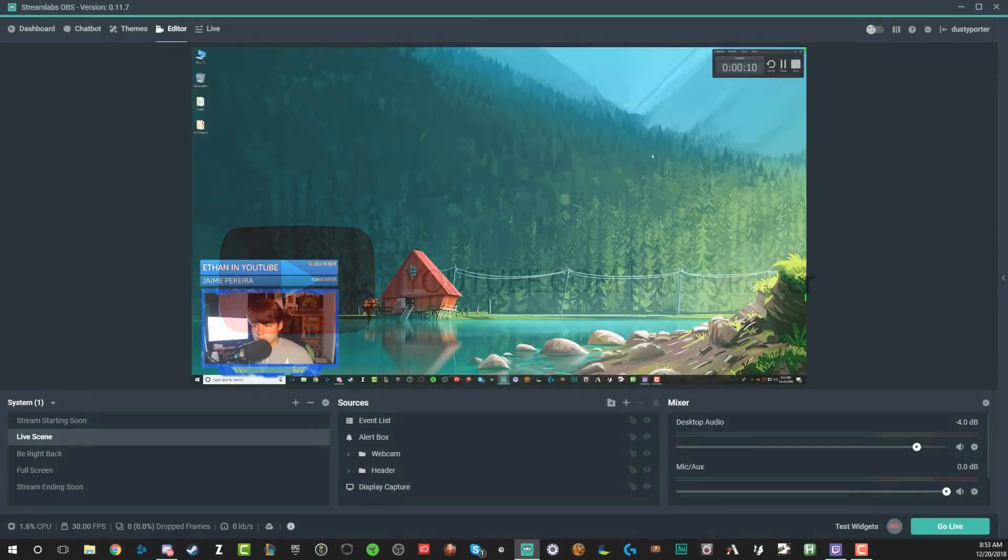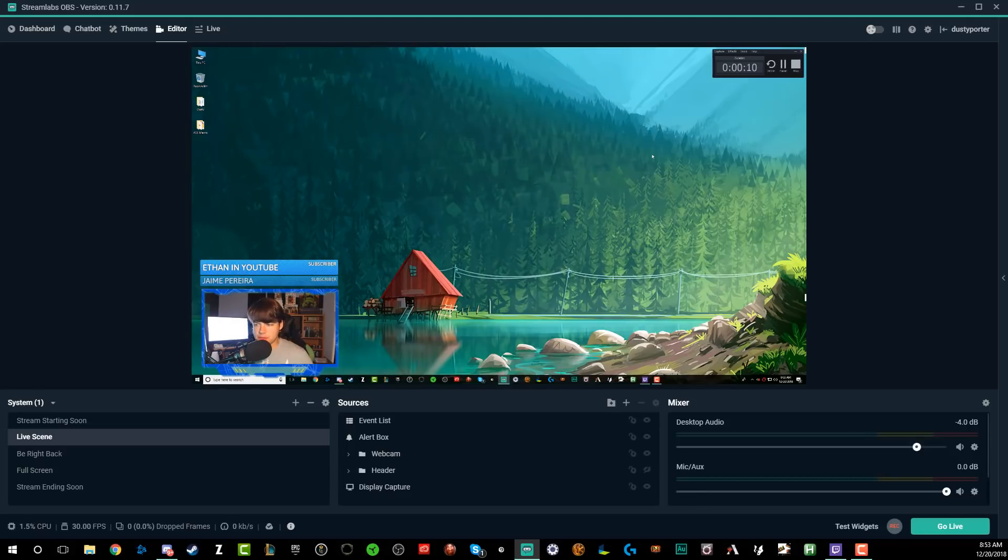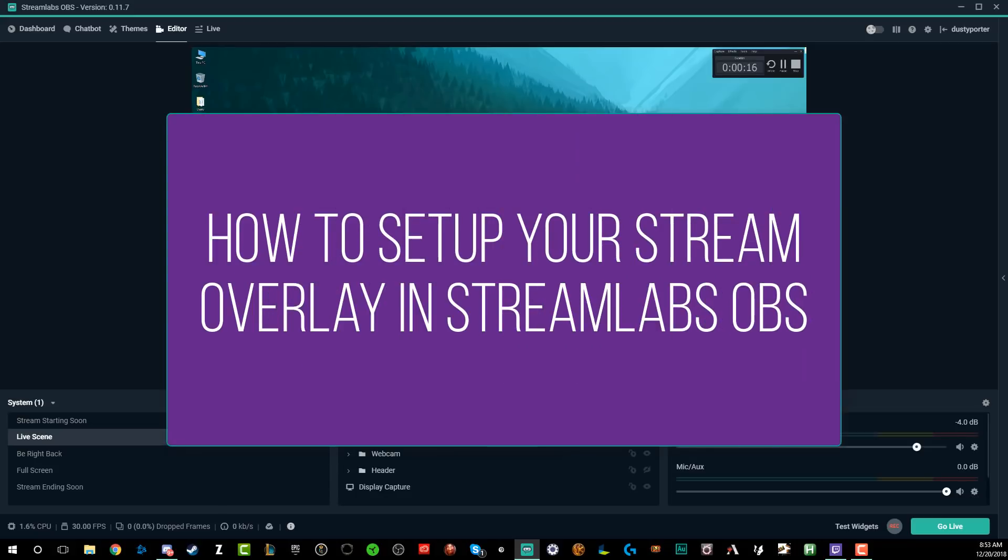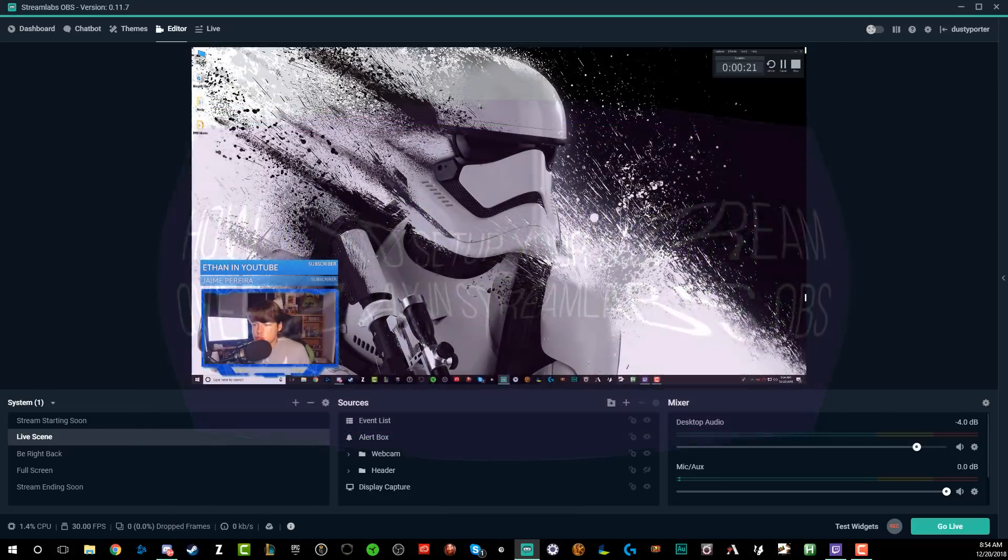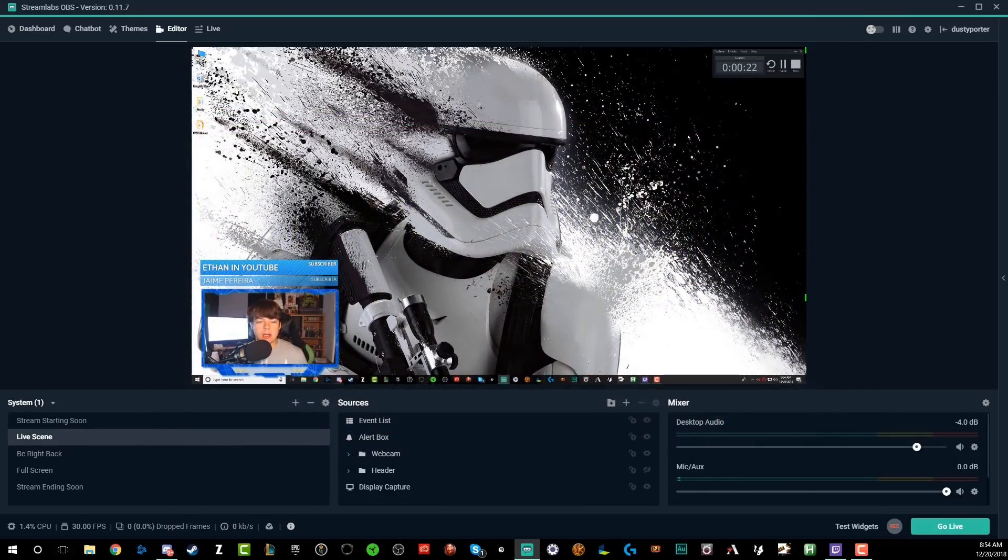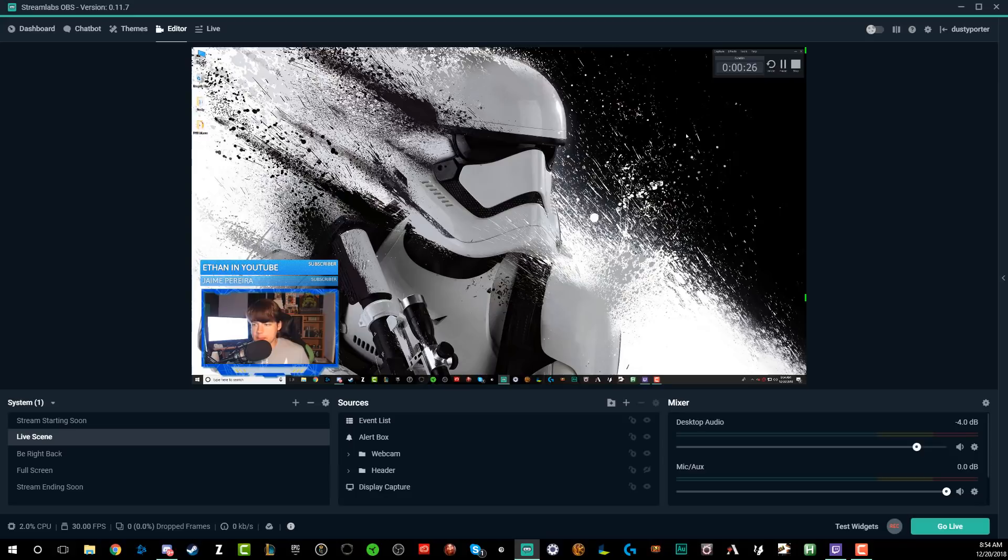Hello everyone, welcome back to another video. Dusty here. Today we are in Streamlabs OBS and I'm going to be showing you guys how to set up your first overlay or how to edit your overlay to make your stream look good, more professional, make it look even better.